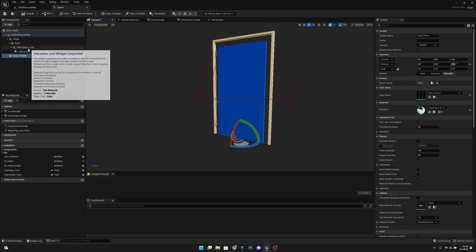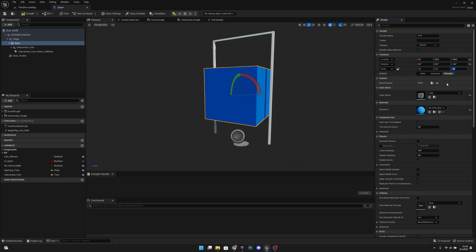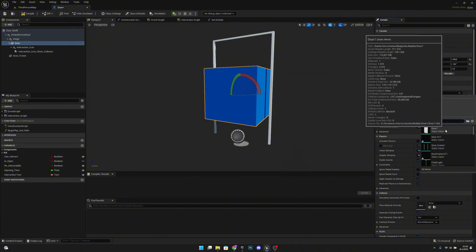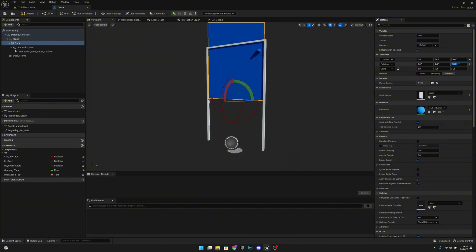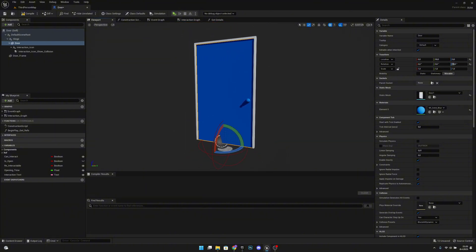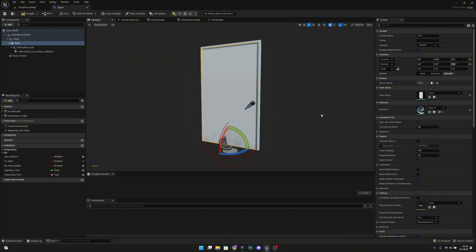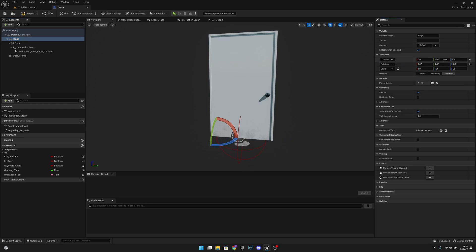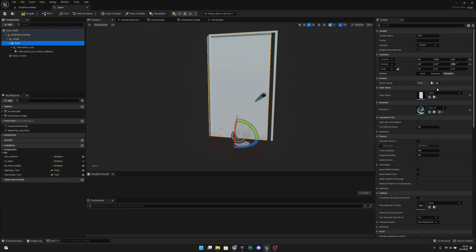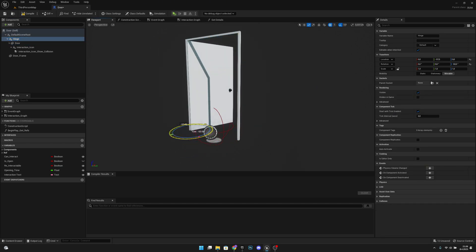Rotate the door frame 90 degrees positive on the Z axis. Now select the door and set all scales to 1. Select the door1 static mesh, set rotation to 90 and location to 0 — it will be on the right spot. Set the door1 material. It's starting to look pretty good. Now change the hinge Y location to minus 57, and set the door location to positive 57 so it's centered. When we rotate the hinge it will work as expected.